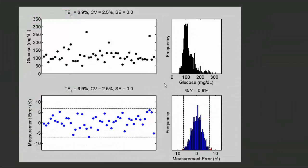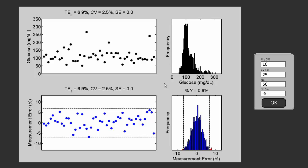In quality control we're concerned with the ability to detect out-of-control conditions when they occur, before they produce too many bad results. So let's take a look at that case.